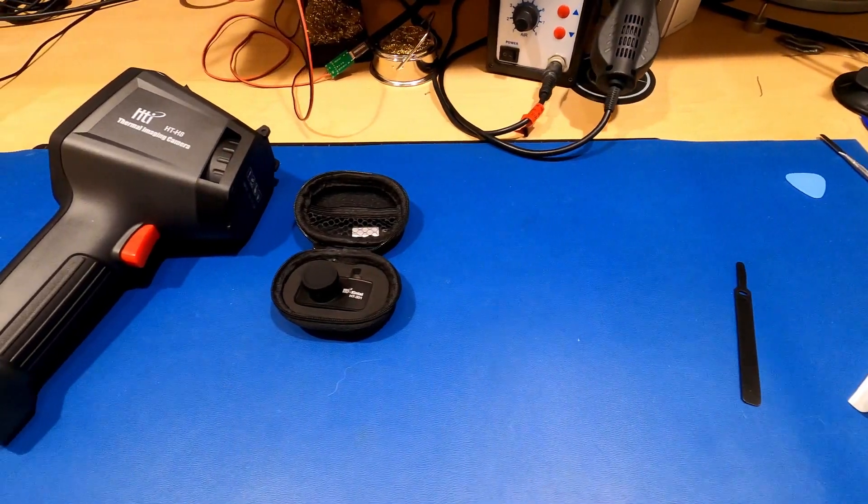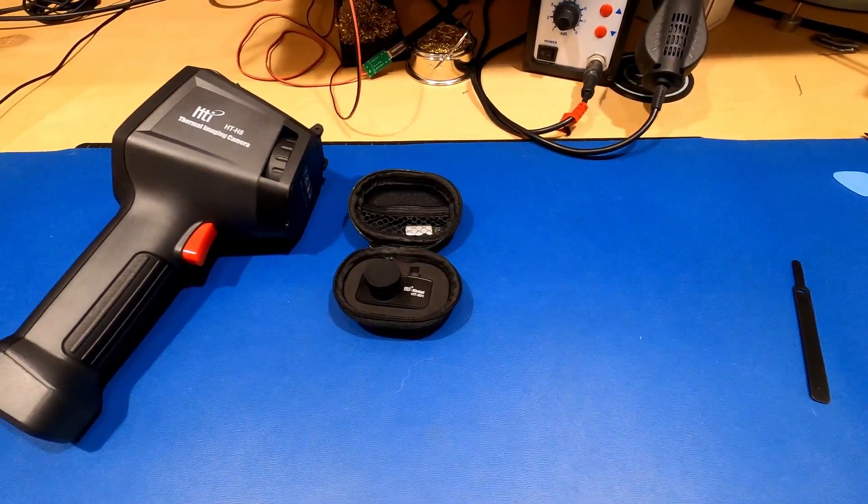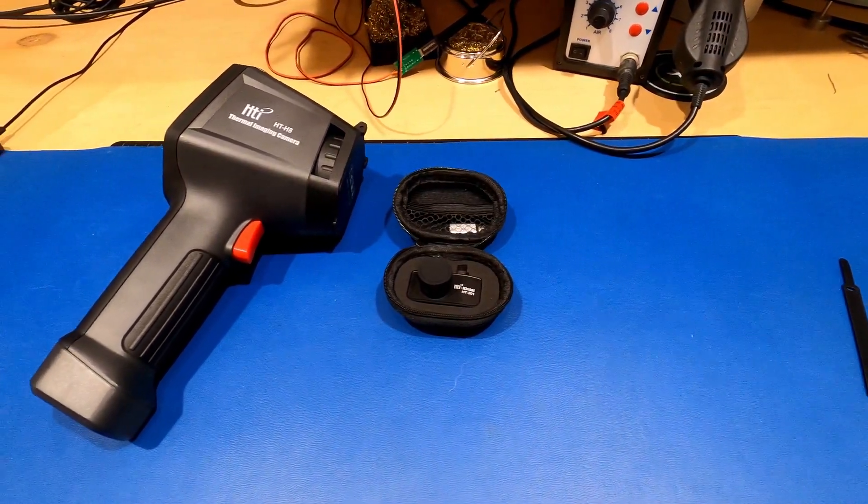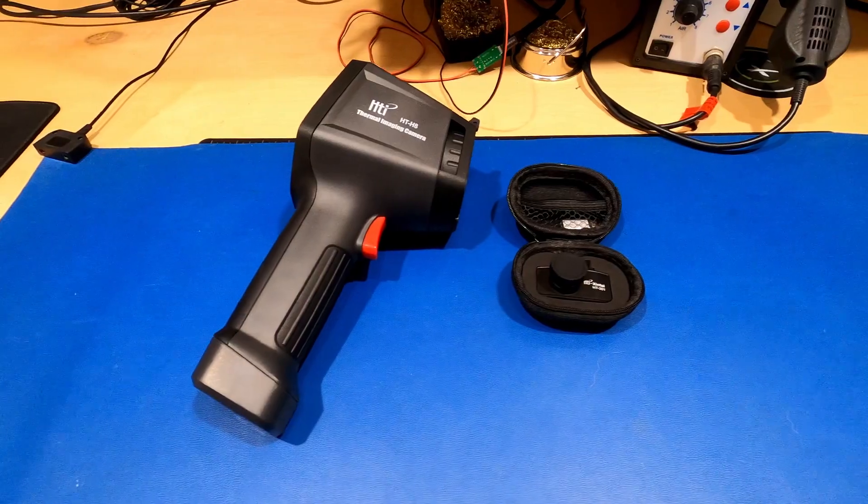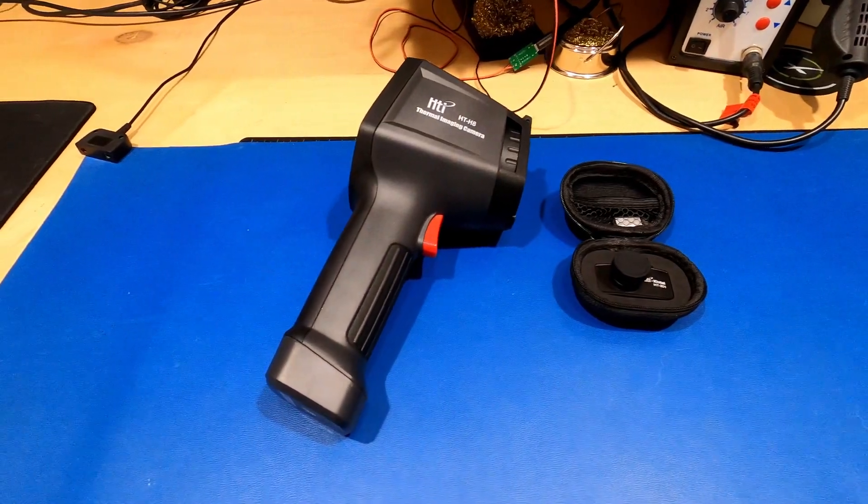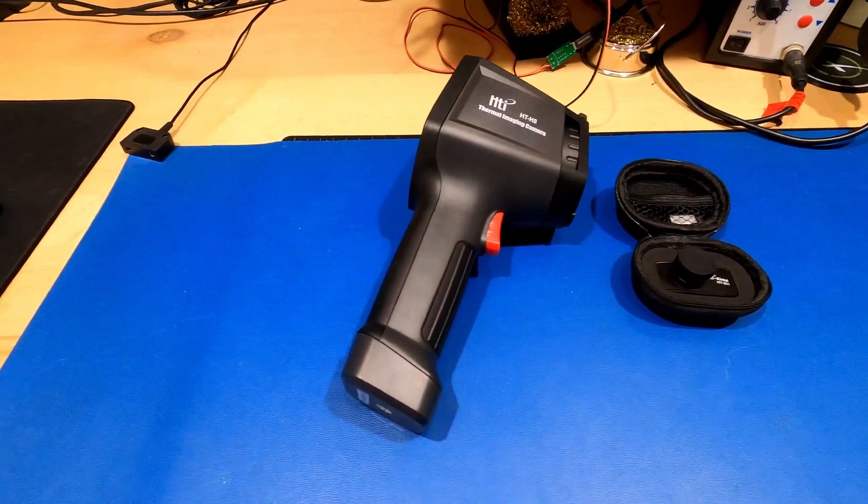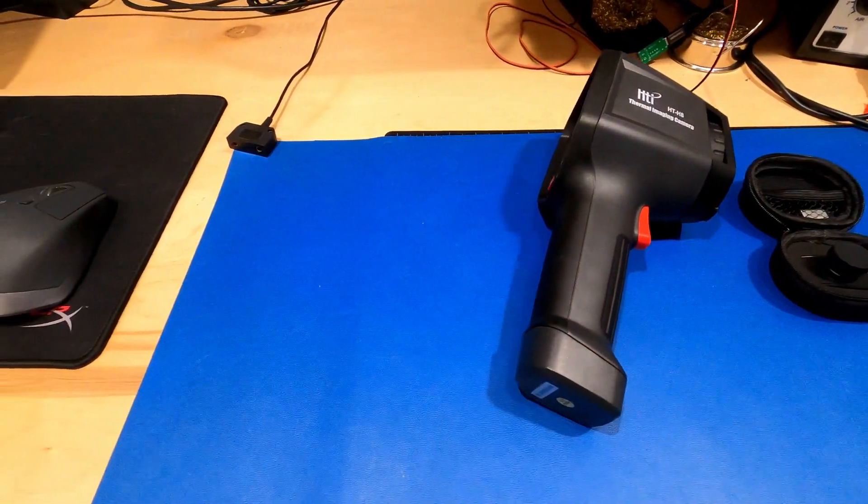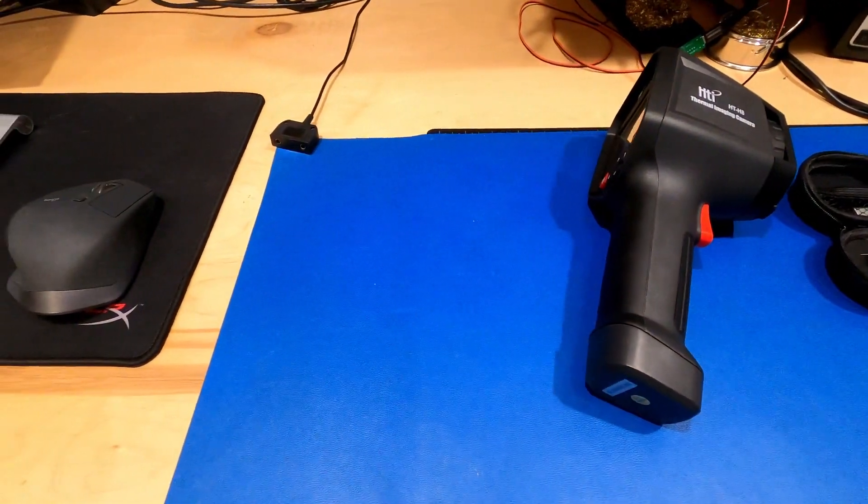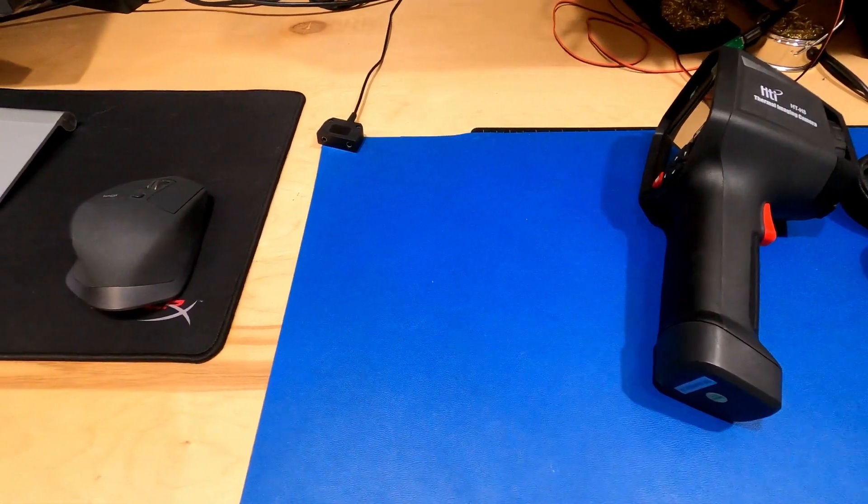I wanted to put together this quick review and feature comparison between the HT301 and HTI H8 thermal cameras because I couldn't find great info on them while I was trying to decide for myself which one might be best.